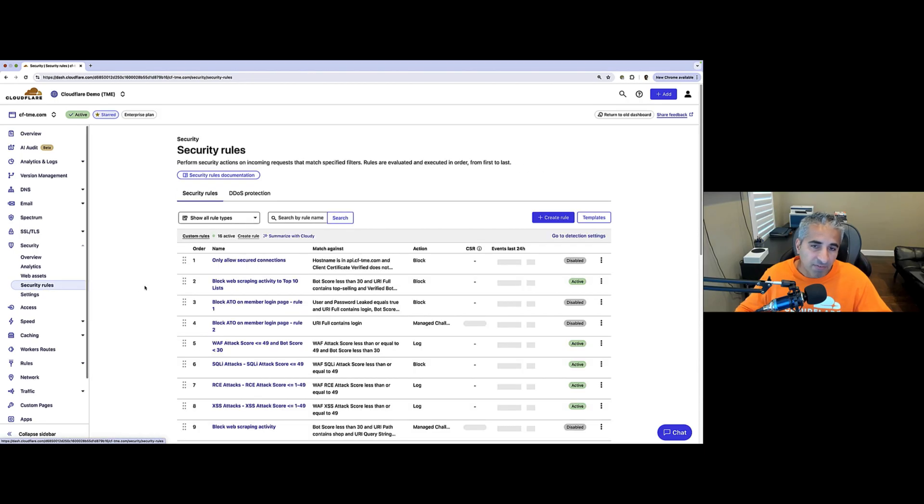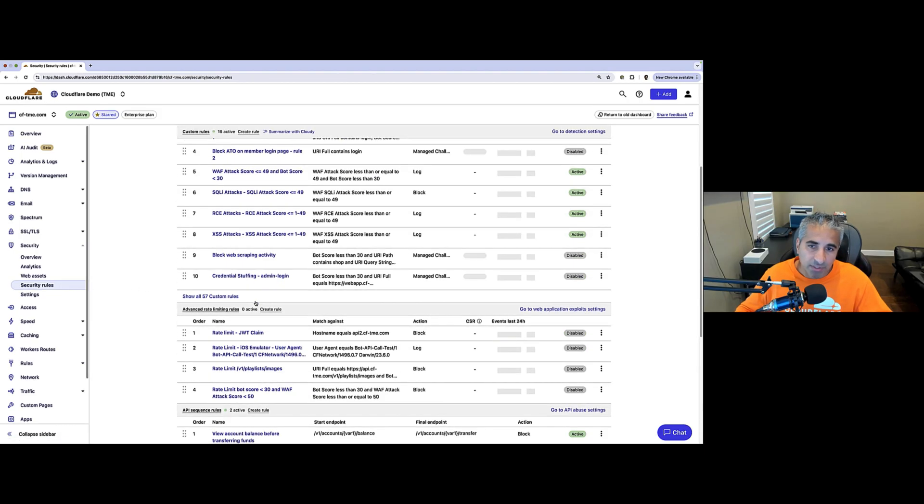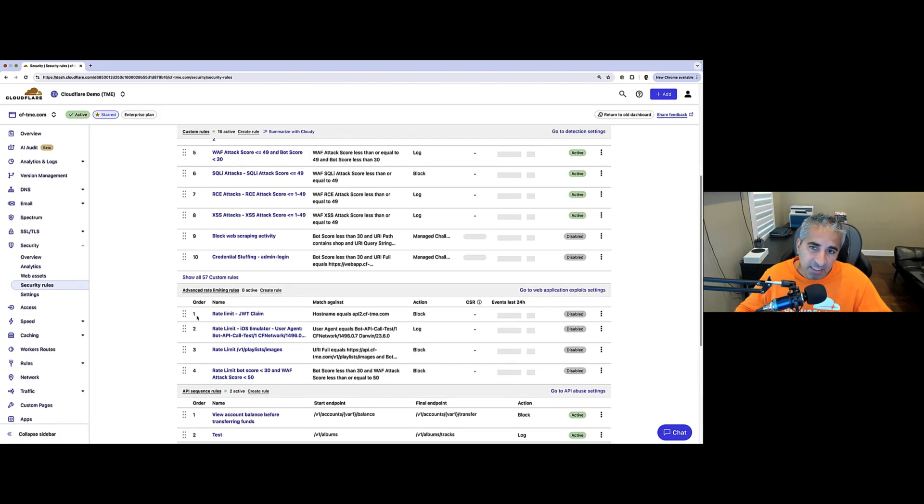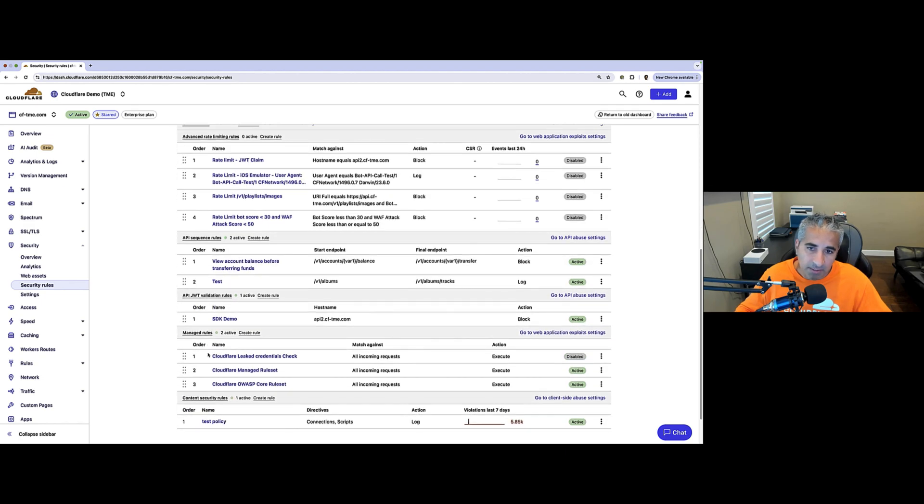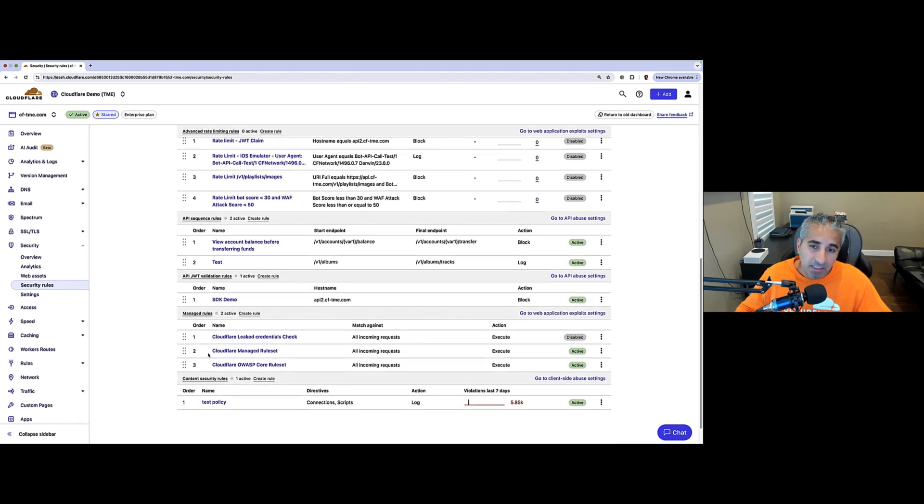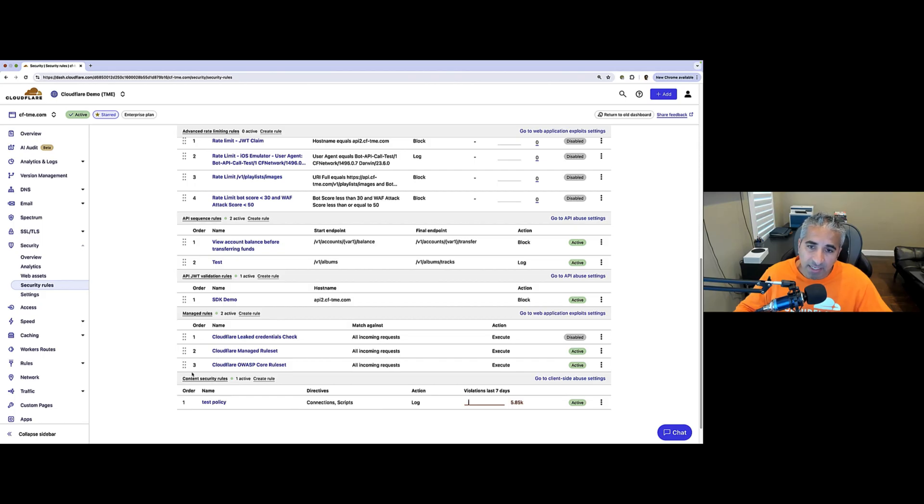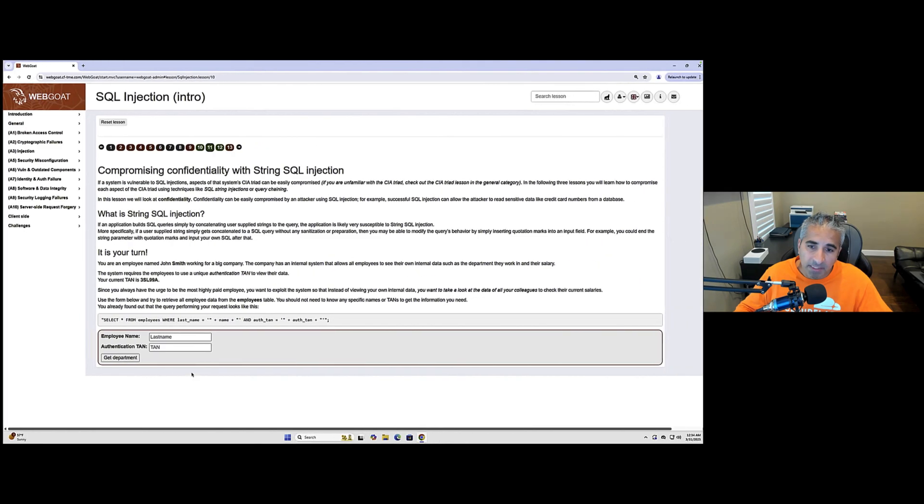Now, if I go back and scroll down, you can see customers can also easily configure rate limiting rules here. The Cloudflare WAF also includes pre-configured managed rule sets for protection against zero days and common attacks.